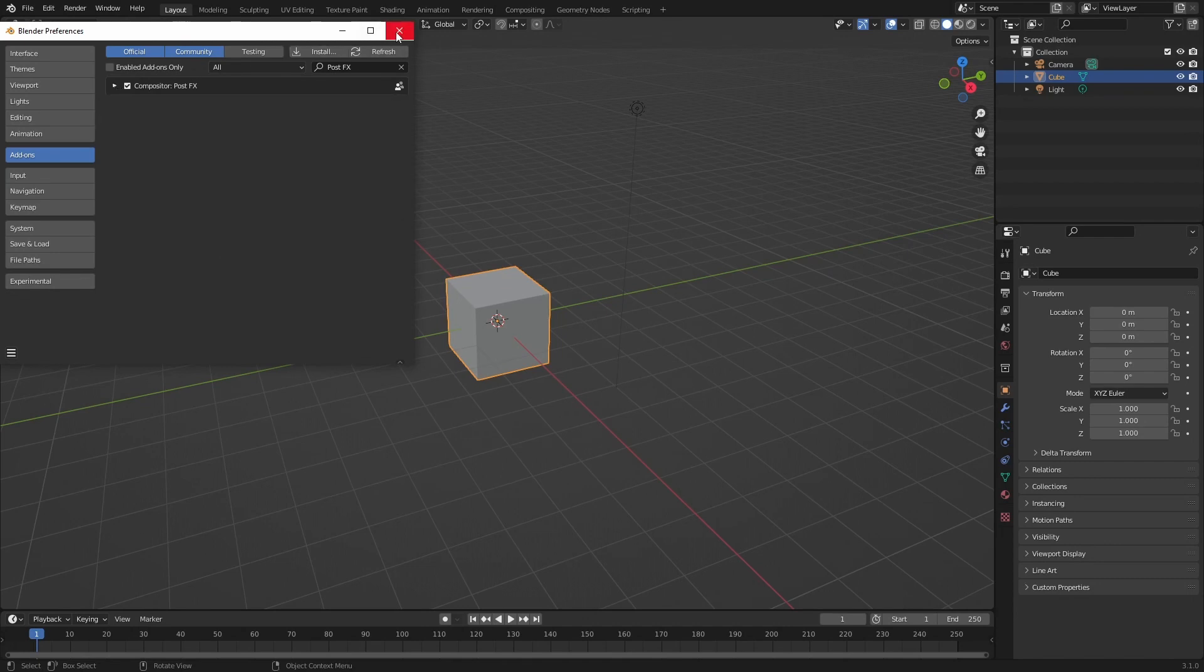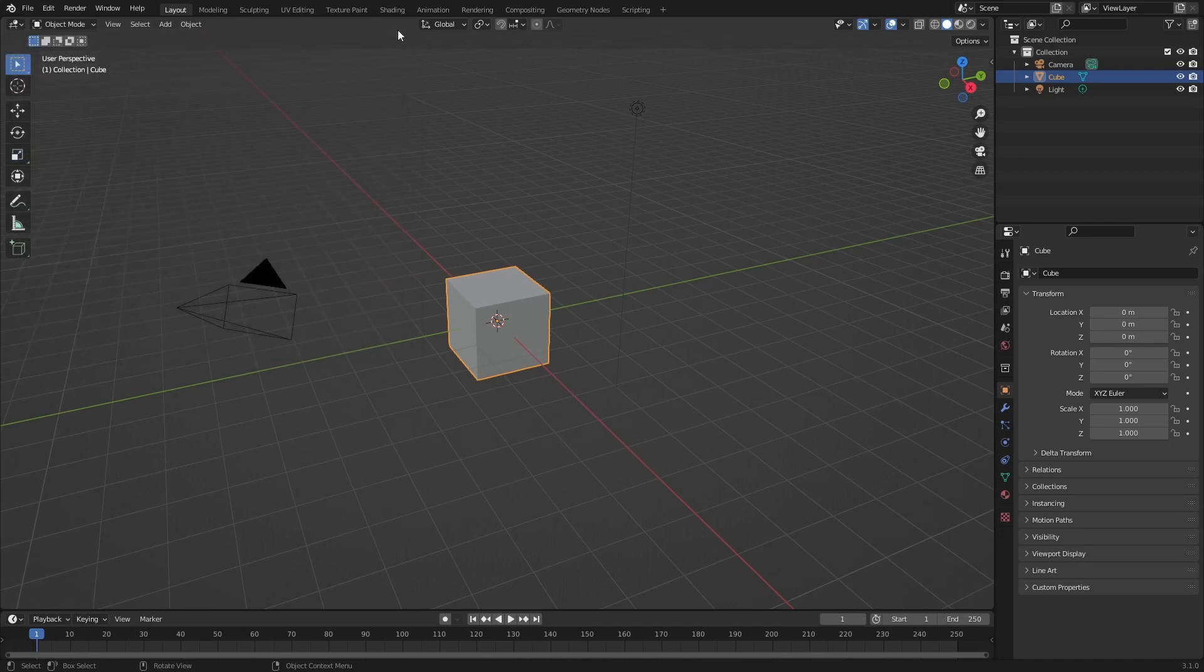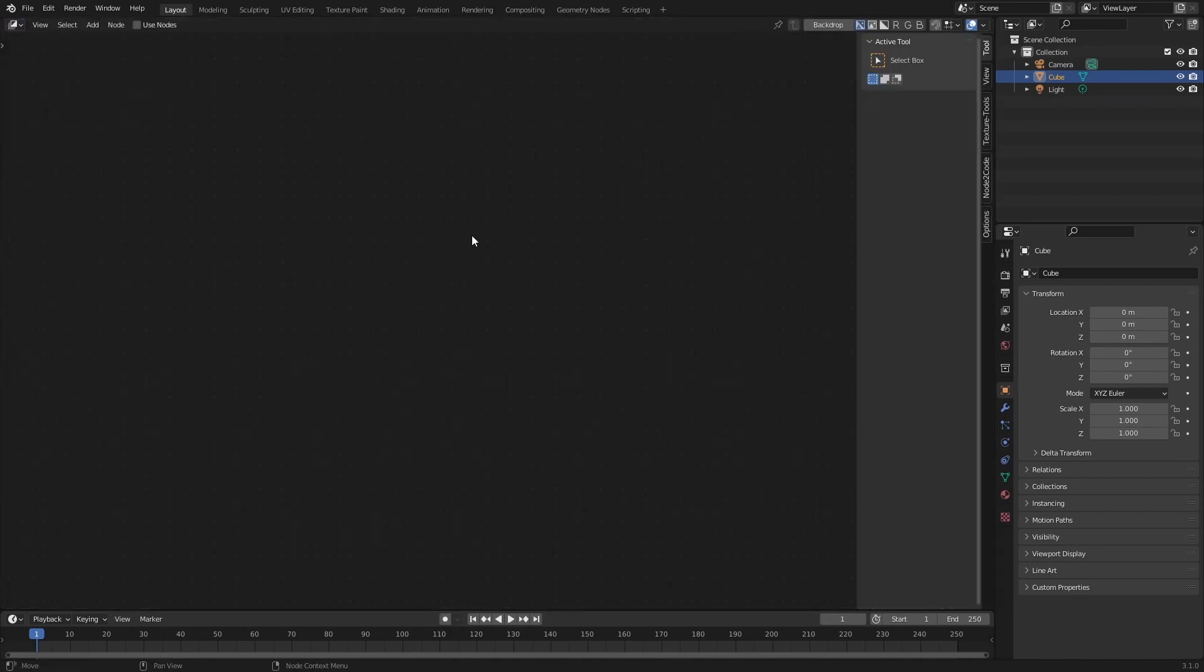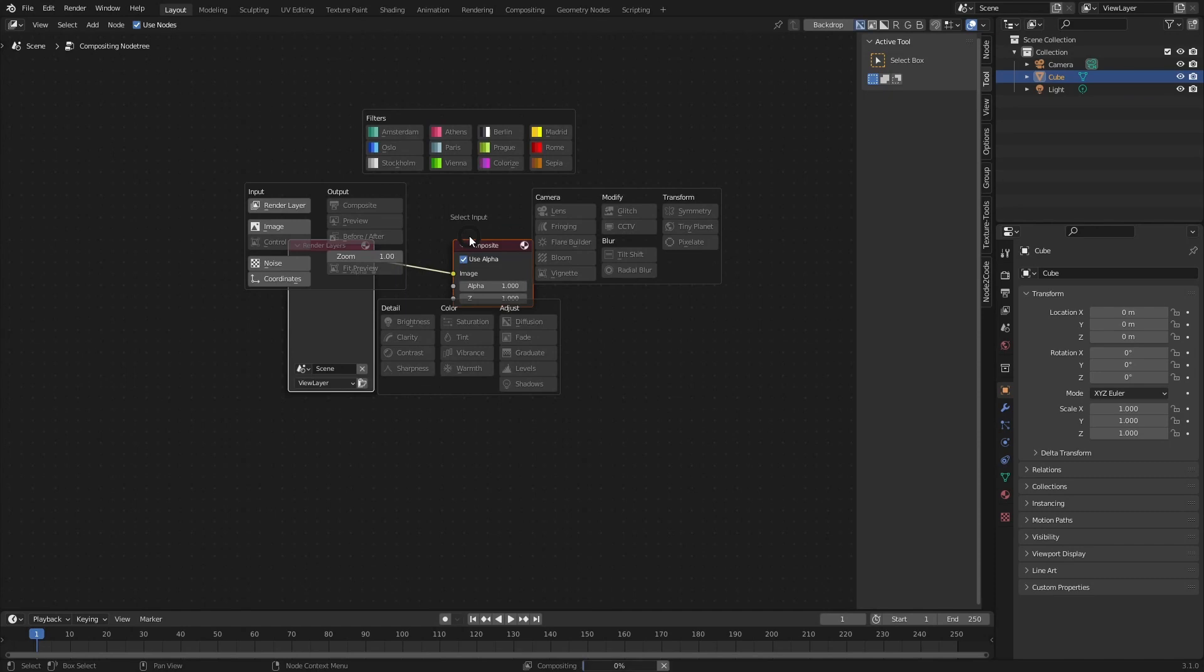Okay, so let's jump into Blender. Here you'll notice we have our default 3D view. The first thing we need to do is change this to Blender's compositor. To do this, we're going to go in the top left hand corner and select Compositor. From here, if you have Post Effects installed, we just need to press Ctrl+A to bring up Post Effects and it will set up everything that we need for Blender's compositor.